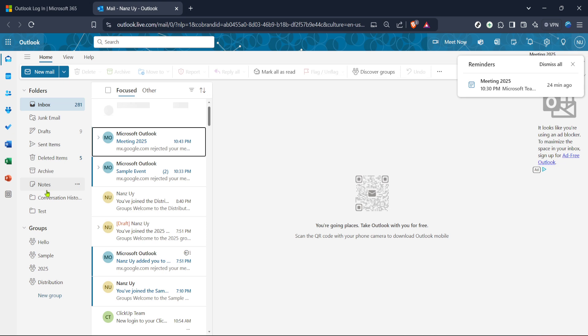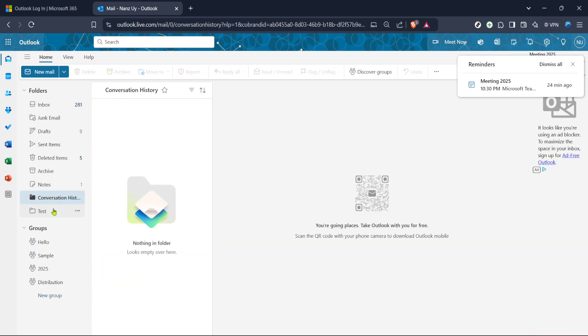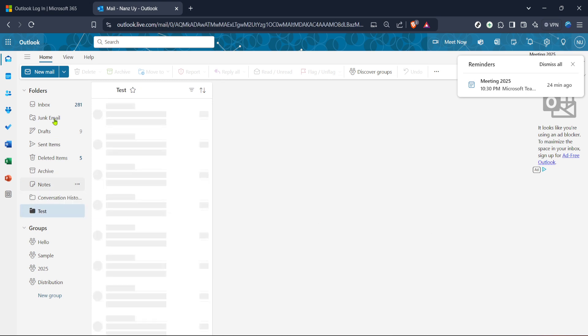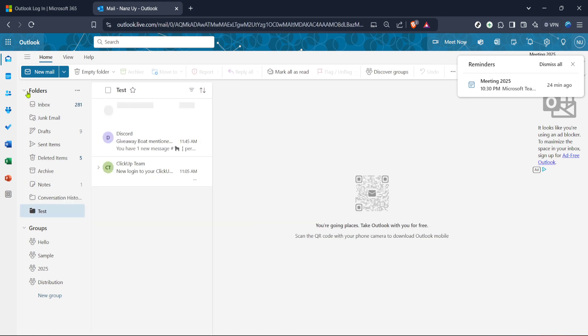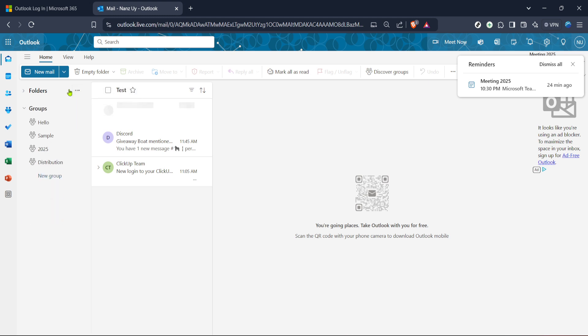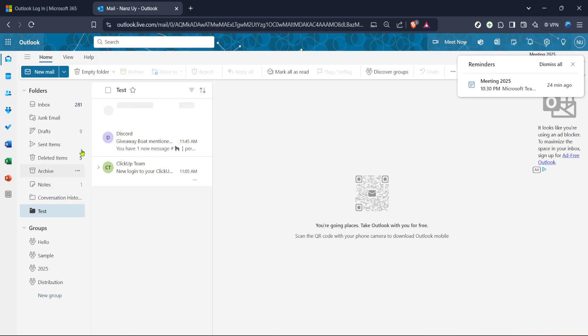The next step is to locate the specific folder you wish to delete. You may need to scroll through this sidebar to find it if you've got quite a few folders lined up. Identifying the right folder is crucial. If you're unsure take an extra moment to verify. Deleting a folder means you'll lose everything that's in it so it's worth double checking.